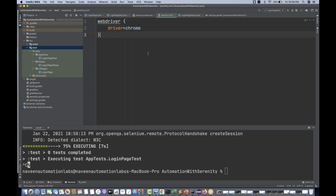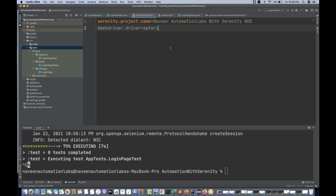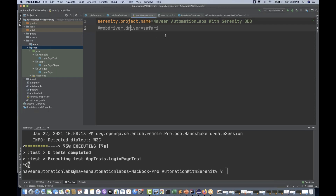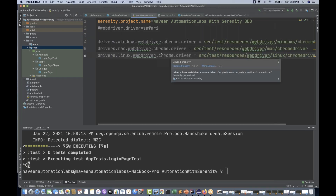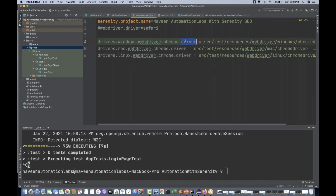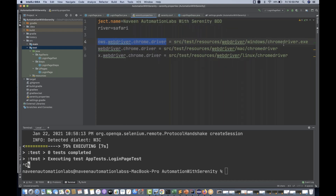Other than that, what else can you do in this file? It might be possible that you want to execute on a specific binary. If you want to use a specific chromedriver.exe or geckodriver.exe, what you can do is either in serenity.conf or in serenity.properties you can mention these properties. The property is: webdriver.chrome.driver — the key — and the value will be the path of the chromedriver.exe.